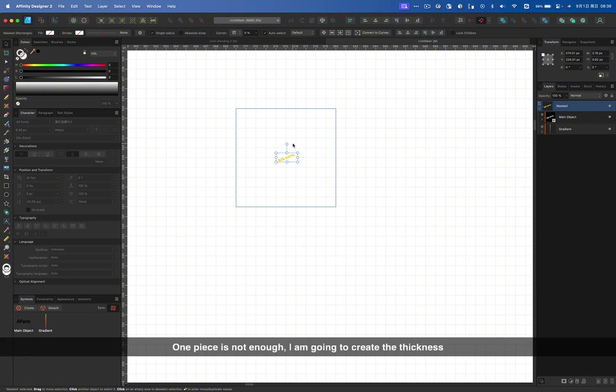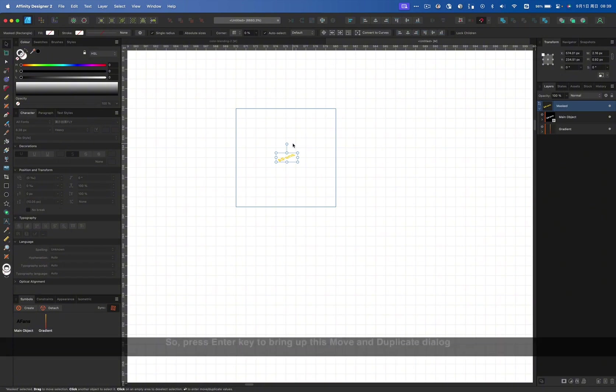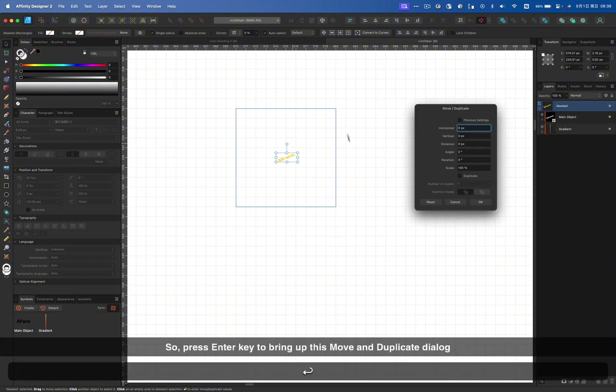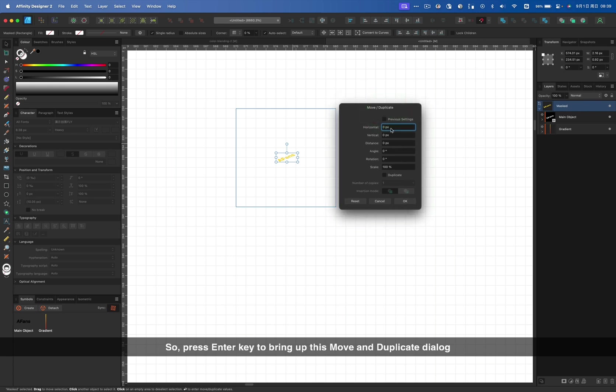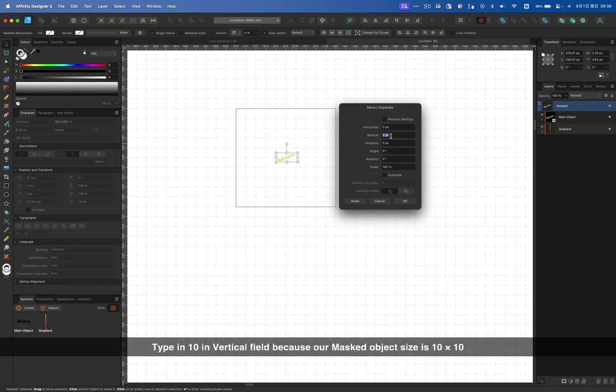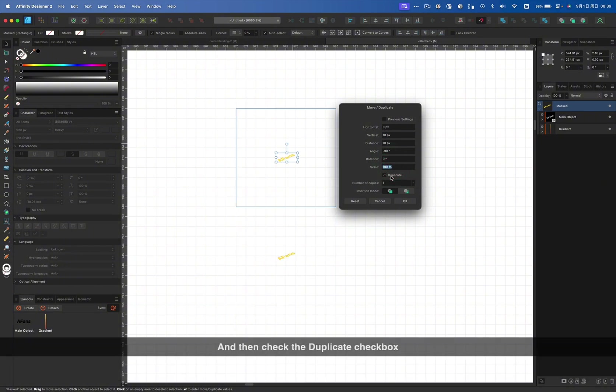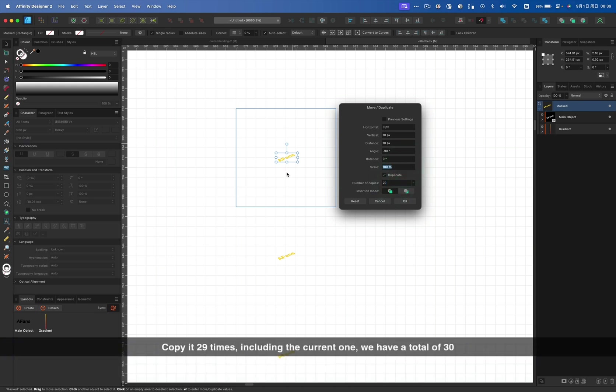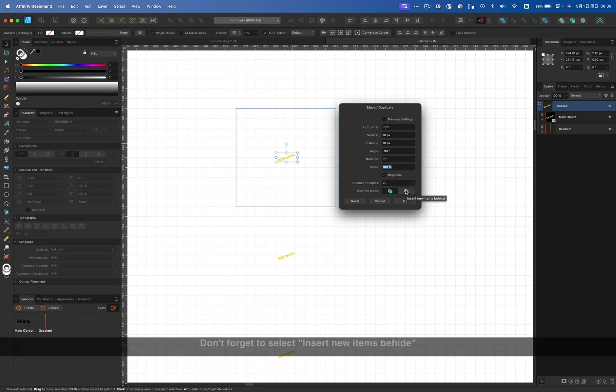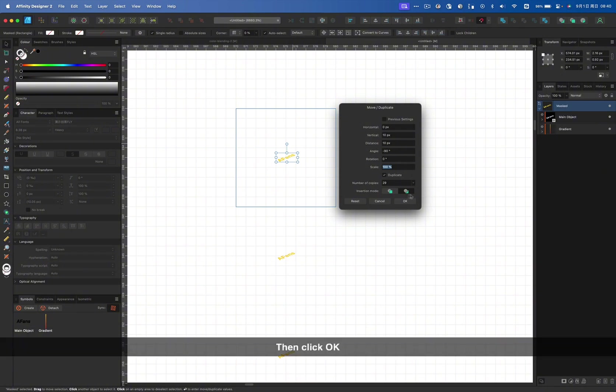One piece is not enough. I'm going to create the phoenix. As I mentioned before, the phoenix is made by 30 copies of the main object. So, press the enter key to bring up this move and duplicate dialog. Type in 10 in vertical field because the masked object size is 10 by 10. And then, check the duplicate checkbox. Copy it 29 times including the current one. We have total 30. Don't forget to select insert new items behind. It will put each new copy object below the previous one. Then click OK.